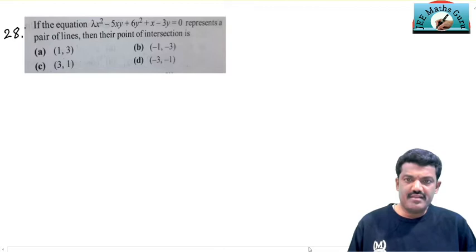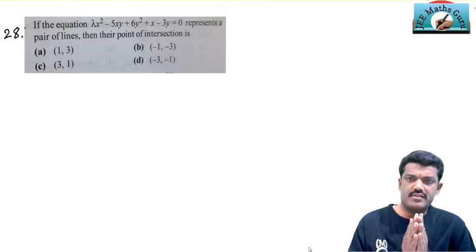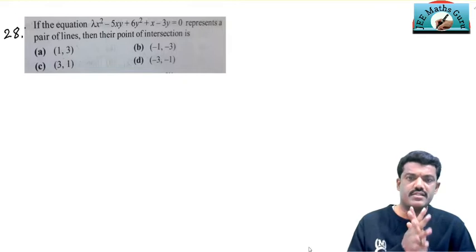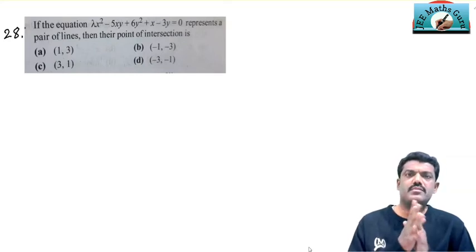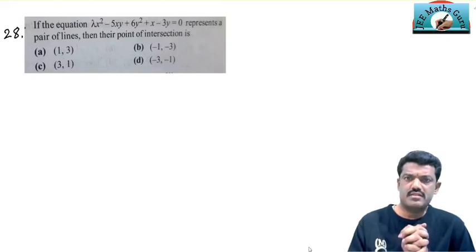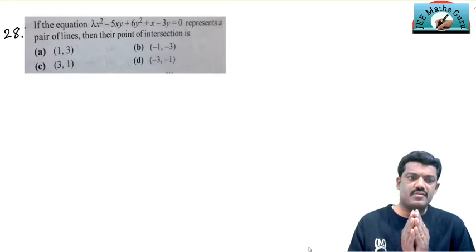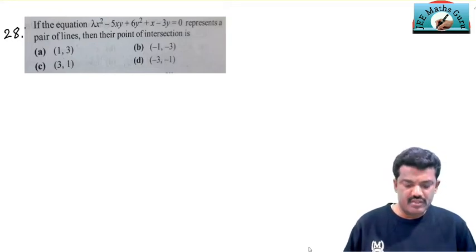Hi students, welcome to my lecture number three of the important problems of the topic Pair of Straight Lines for MHT-CET. You may have seen the lecture of mathematical logic formulas and concepts. I have revised that lecture and I will take you to the last lecture of the problems of the pair of straight lines for MHT-CET. Please see all the videos carefully and write all the important points in your notebook. Without wasting time, we are going to solve problem number 28.